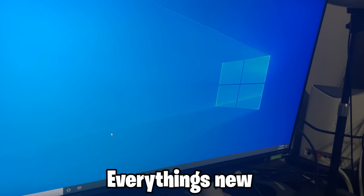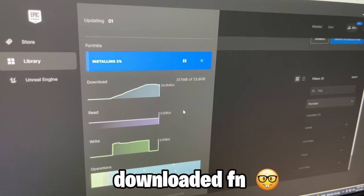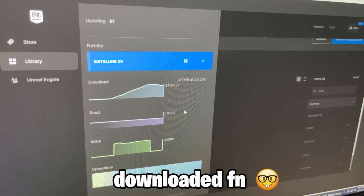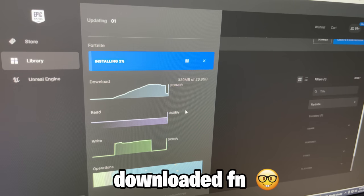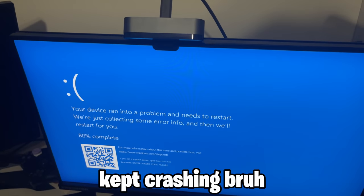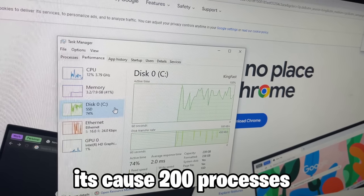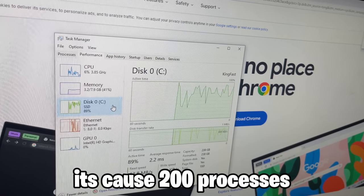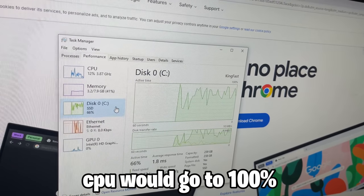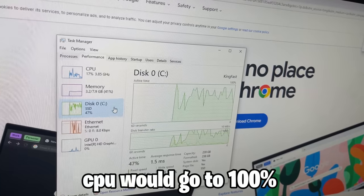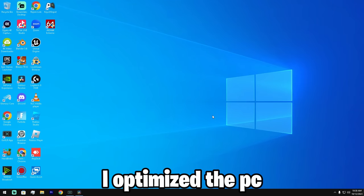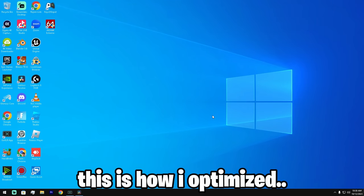I downloaded all the essential stuff like Chrome and Fortnite. However, every time I'd open Fortnite it would just crash again. The reason it was crashing was because there were like 200 processes happening and the CPU would be at 100%, making the PC crash.